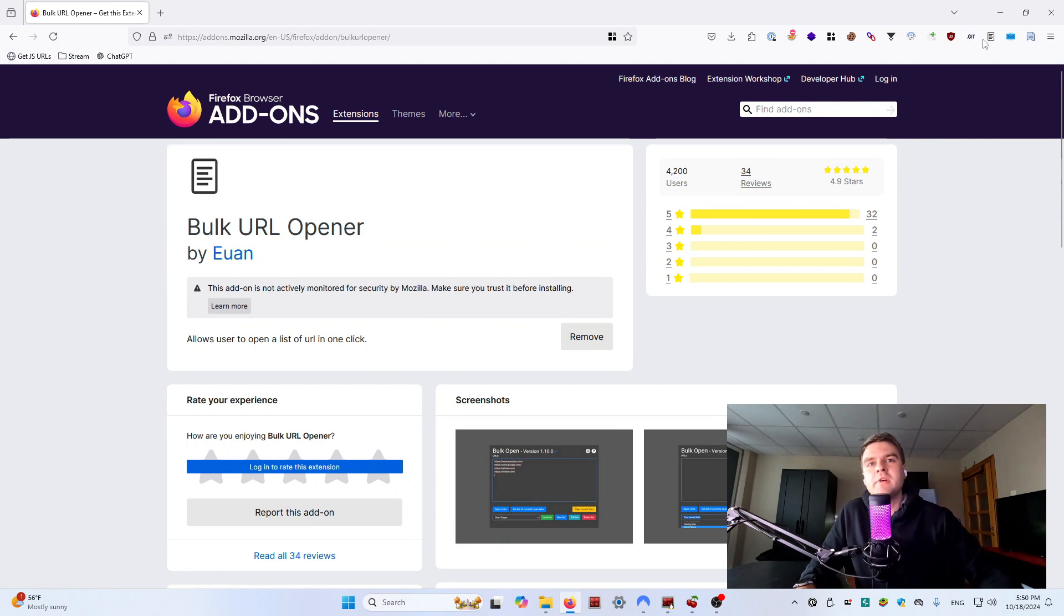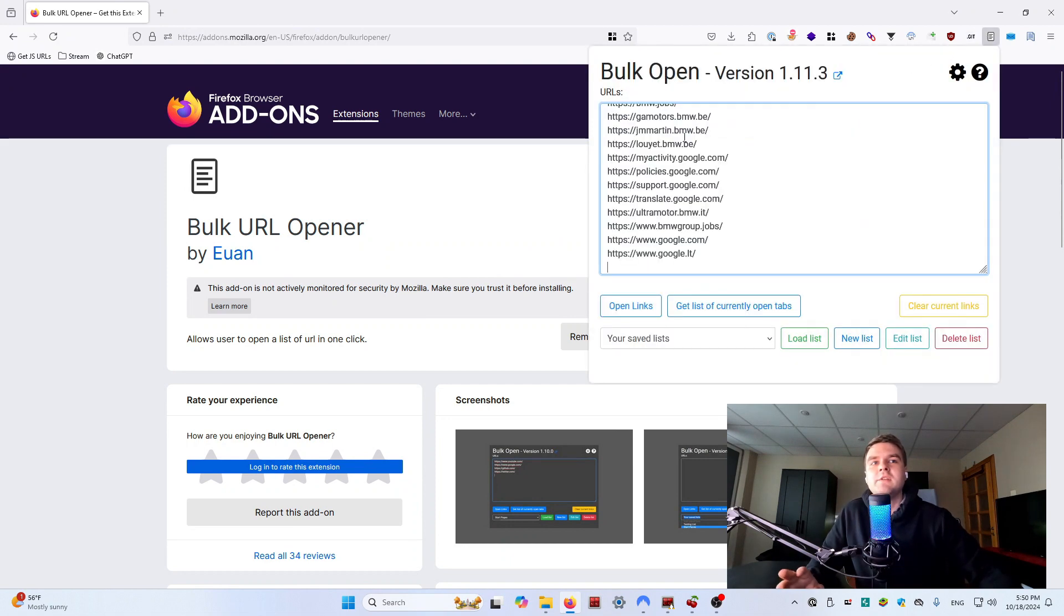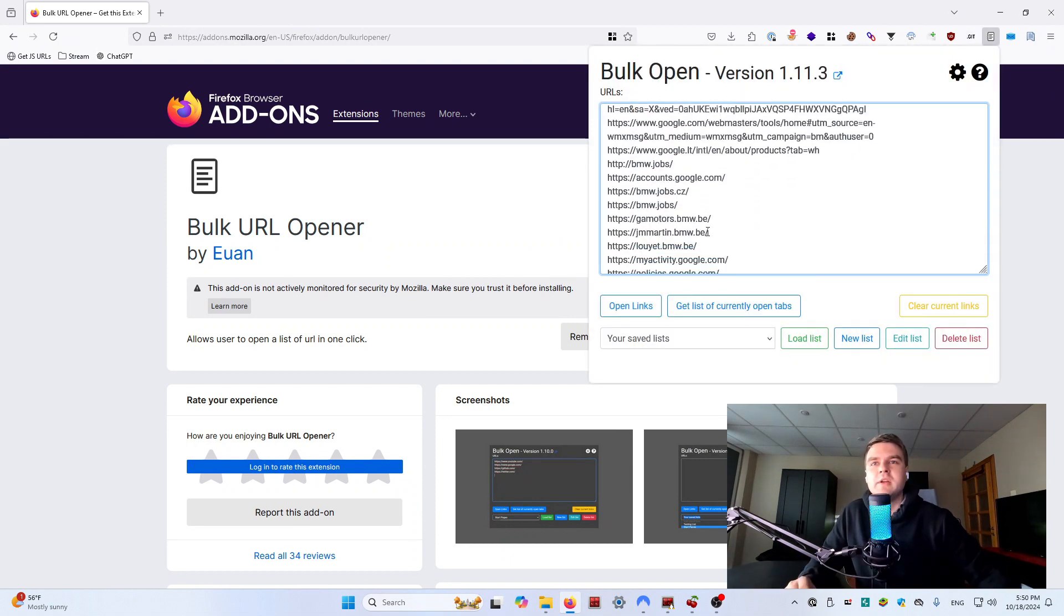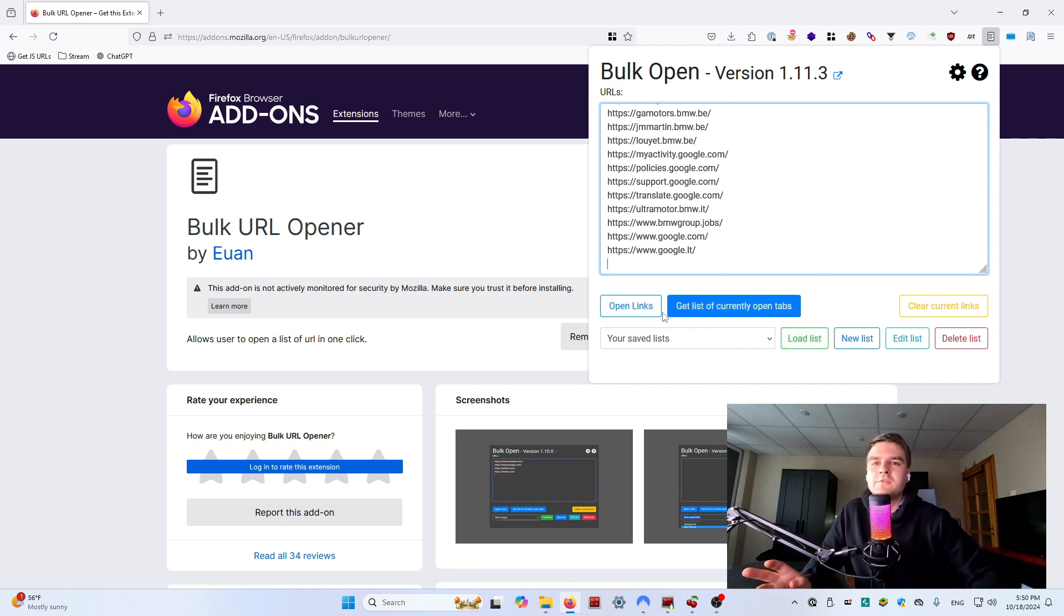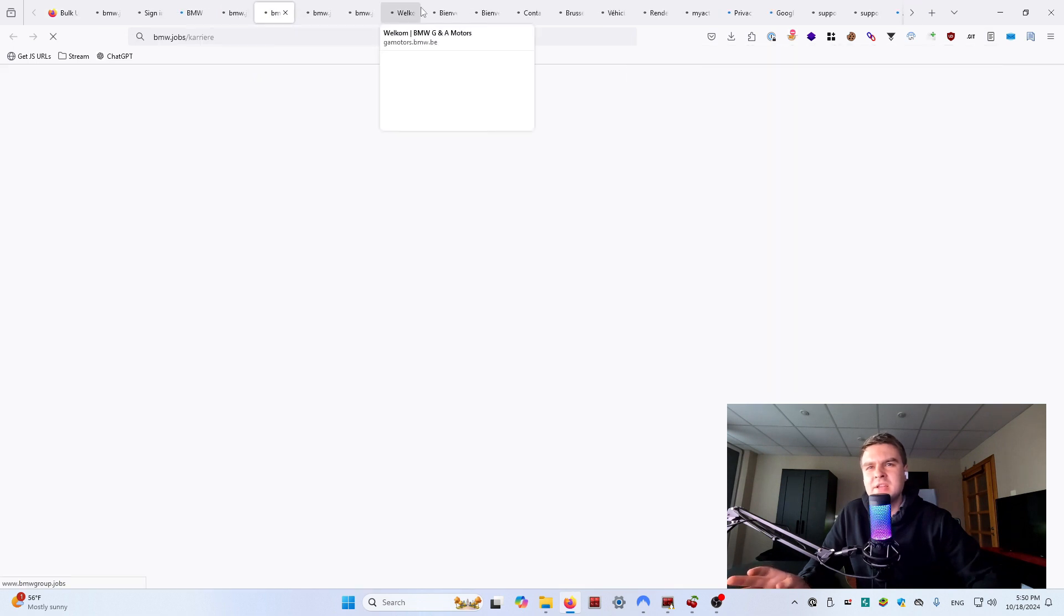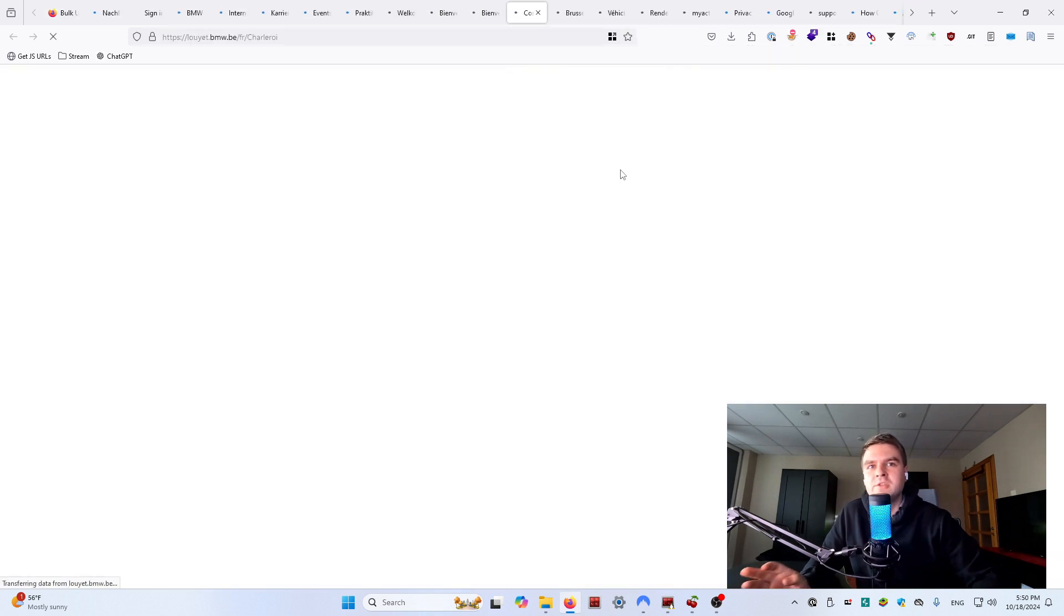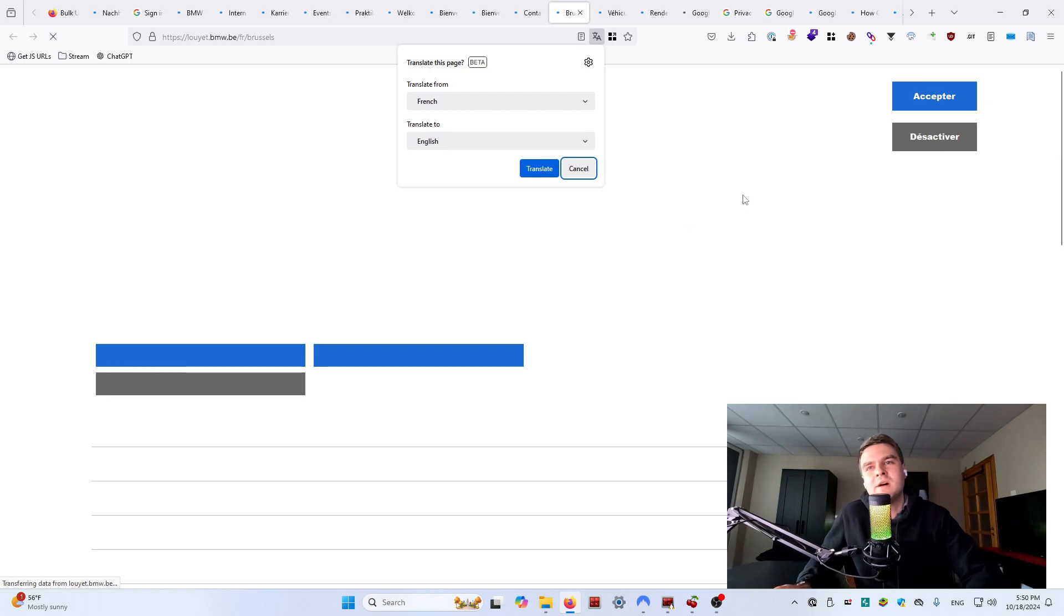Bulk URL Opener is super handy when you have a list of URLs to visit quickly. Whenever you're working with links from LinkGopher or results from tools like HTTPX, this extension speeds up the enumeration phase by letting you open multiple websites at once. Really convenient.